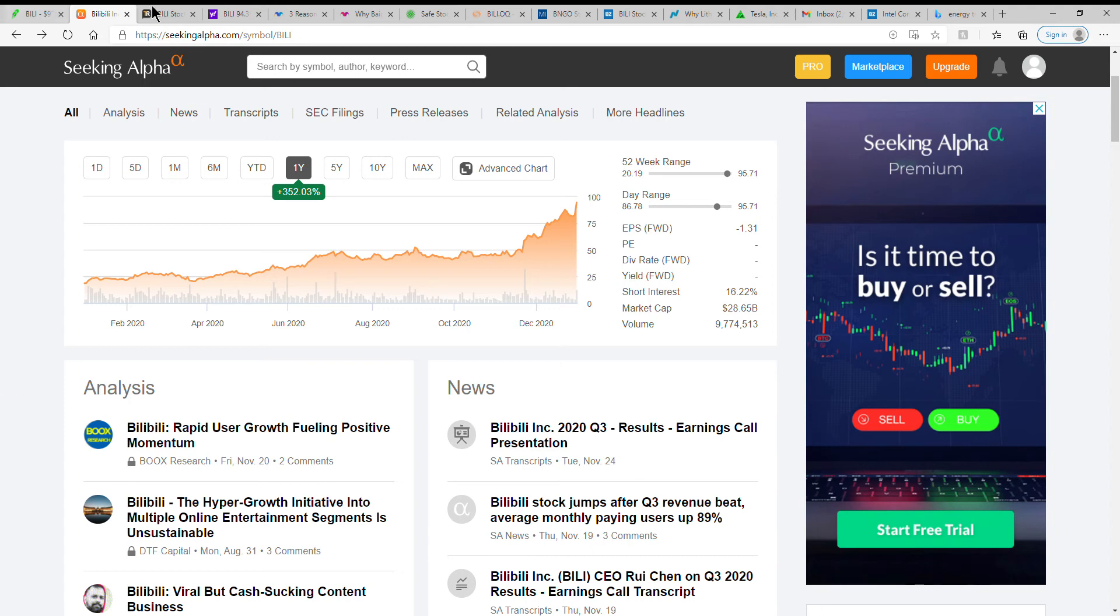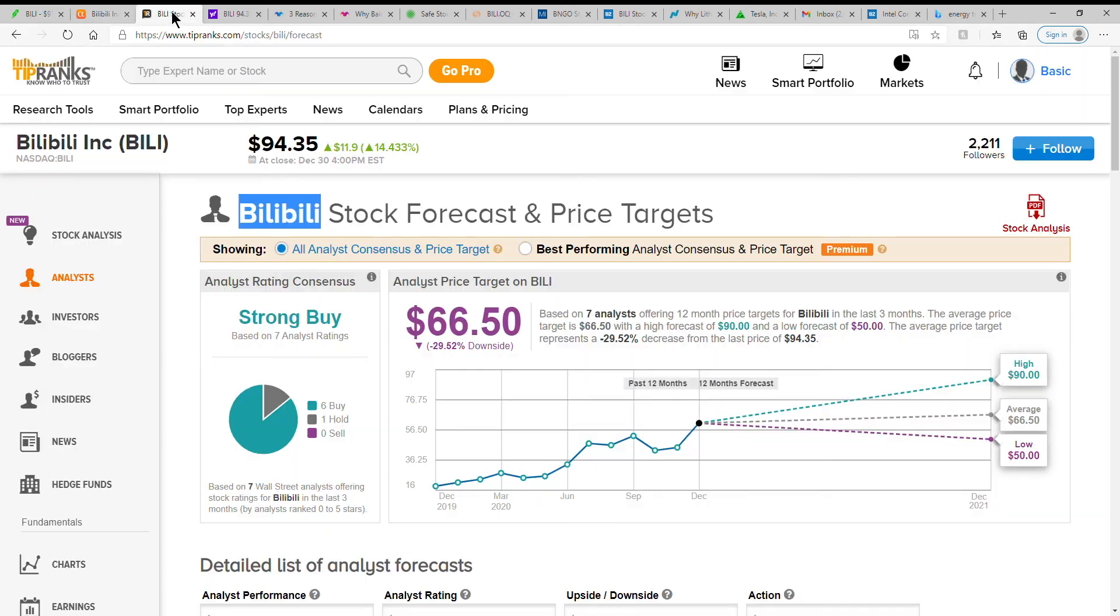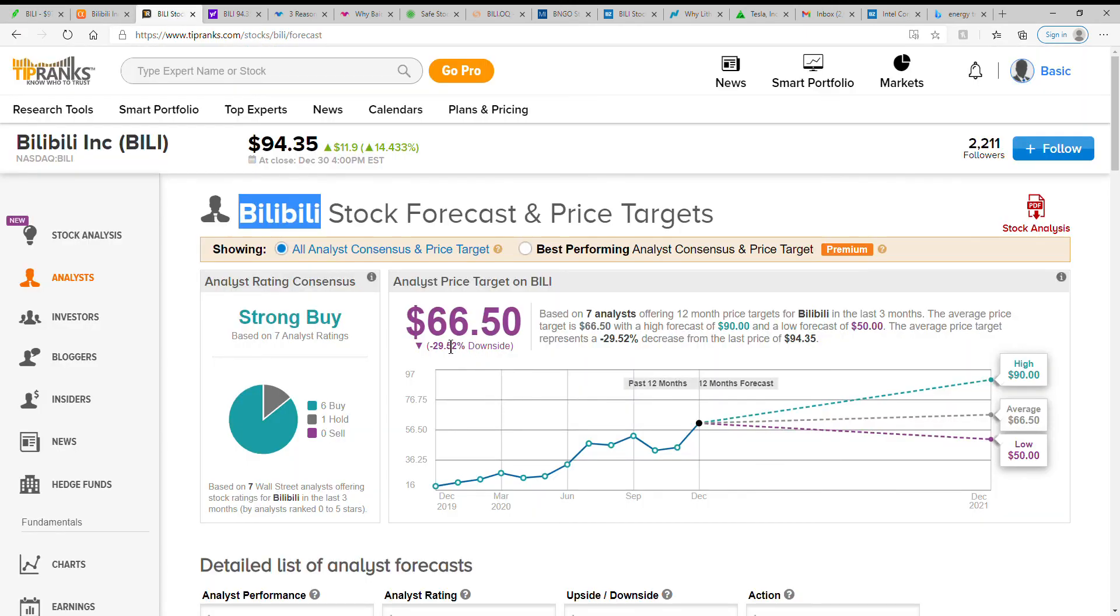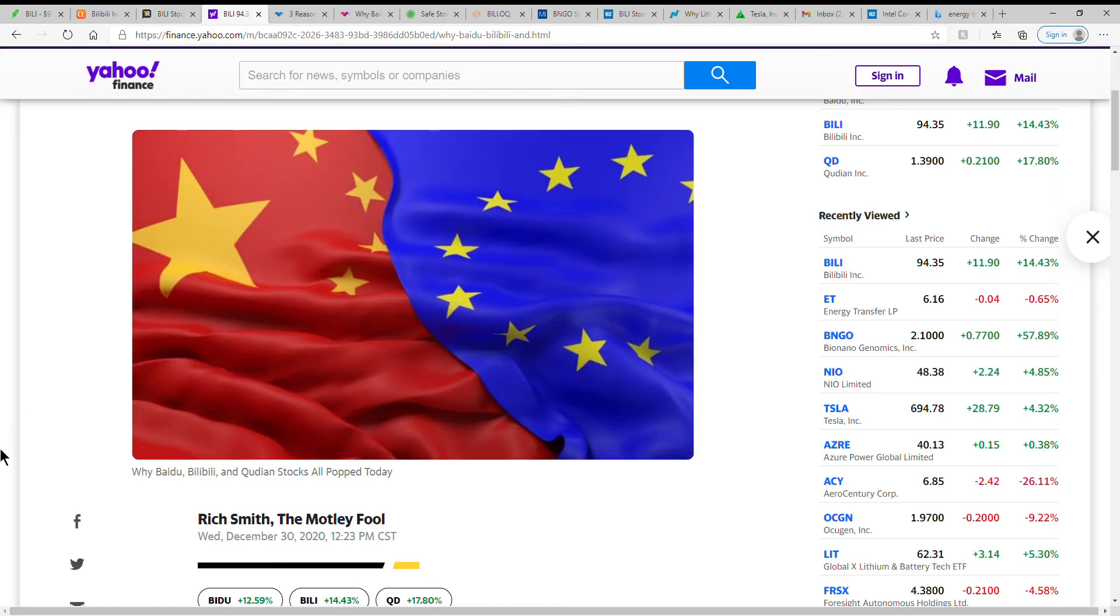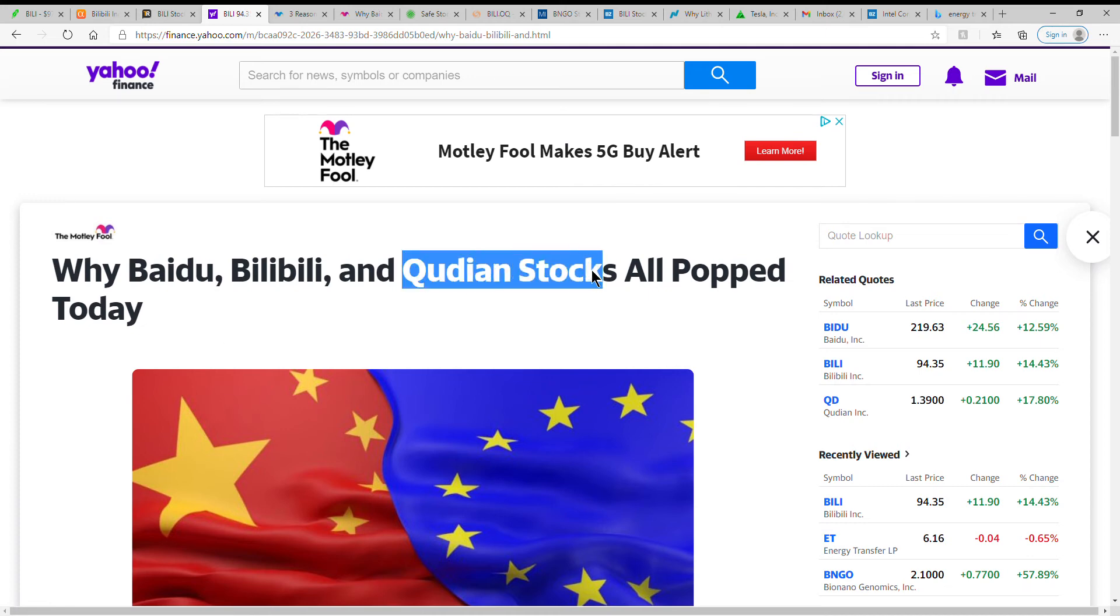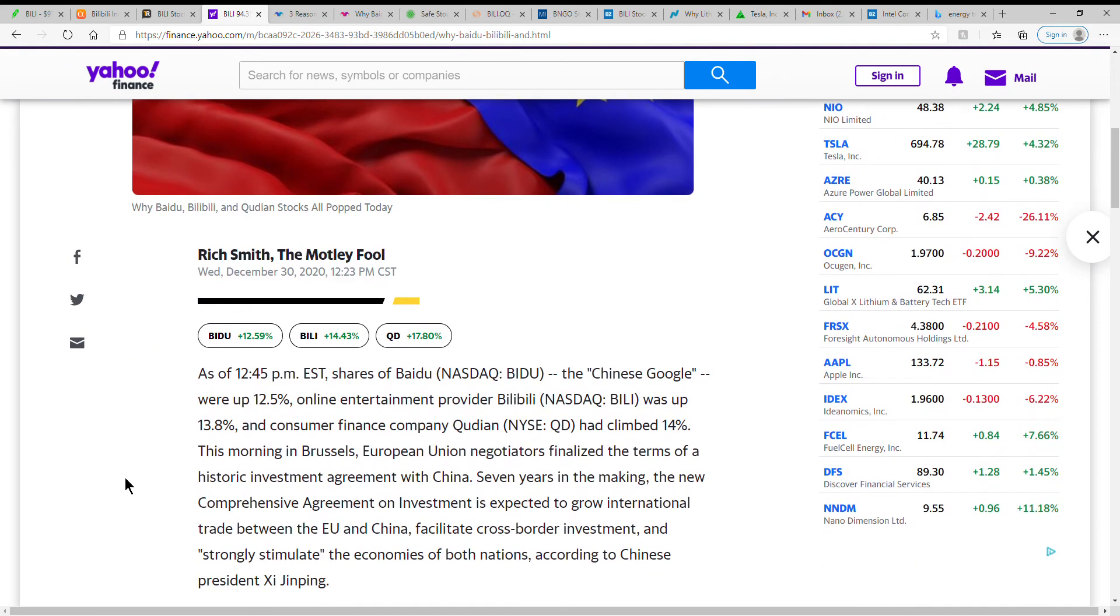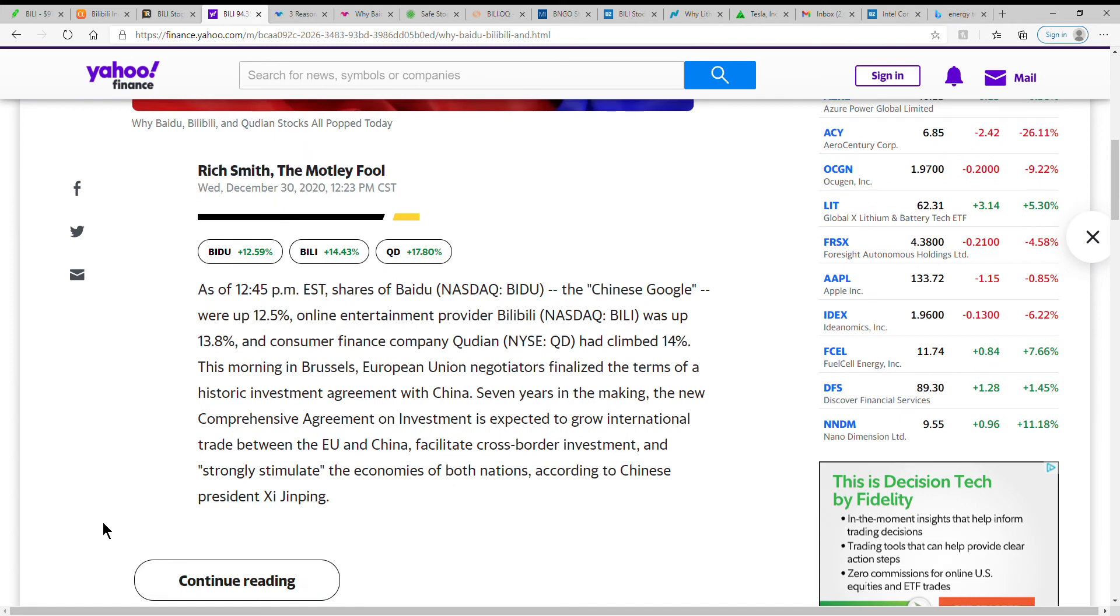Kind of an interesting company. If you have any of this one, it'd be nice to know what your cost basis is and everything, would be rather interesting. But here just talks about hyper growth, rapid growth fueling positive. It's got a strong buy, that's $66.50. I mean you can take that for what it's worth. It's already above the high on the analyst, but anyway, why Baidu, Bilibili, and Qudian stocks all popped today. I haven't heard of that one, I thought I knew of all the Chinese ones but haven't heard of that one.